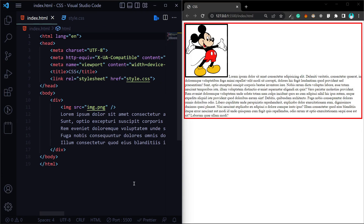Welcome back to the CSS series. In this video, we will talk about CSS float. CSS float is a property, and we will be covering the CSS float property in detail.